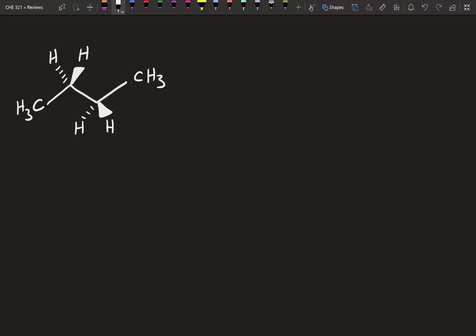Hey guys, welcome to the next video in the Newman Projection Series. Today we're going to take Newman Projections a step further and talk about the energy diagrams. For that, we're going to have to go beyond the basic CH3, the ethane molecule we've been working on.